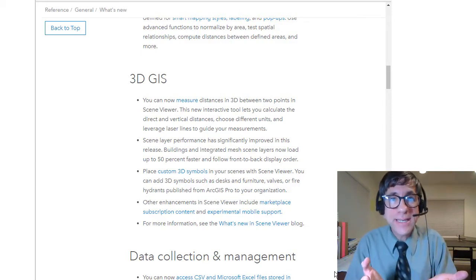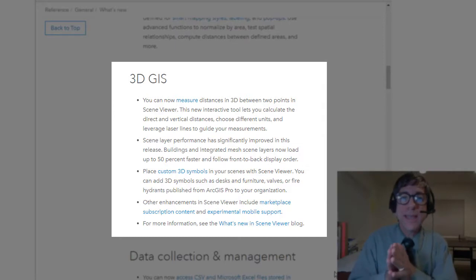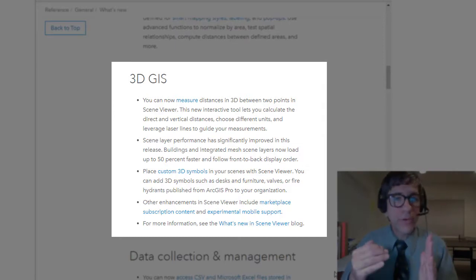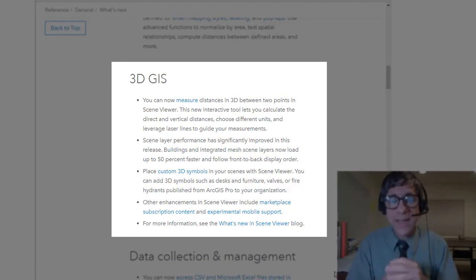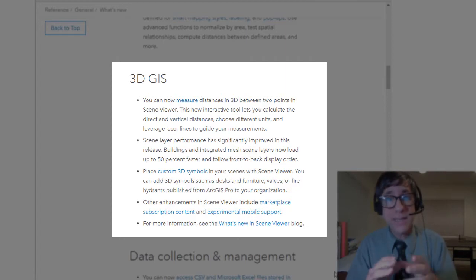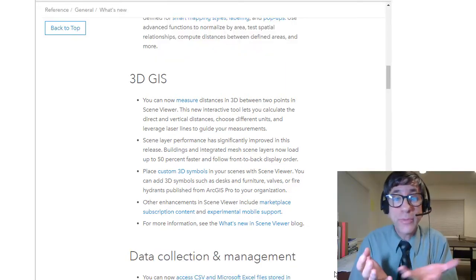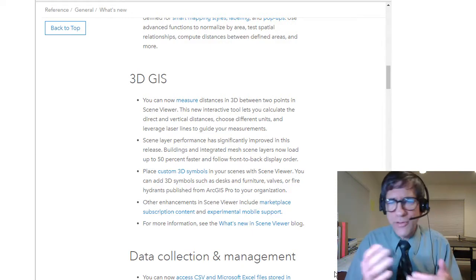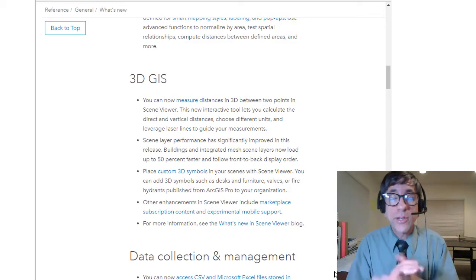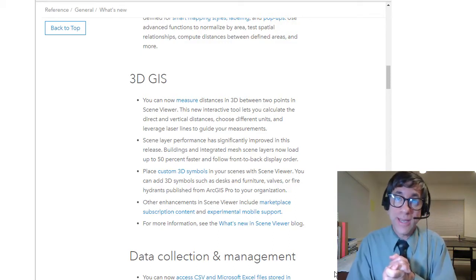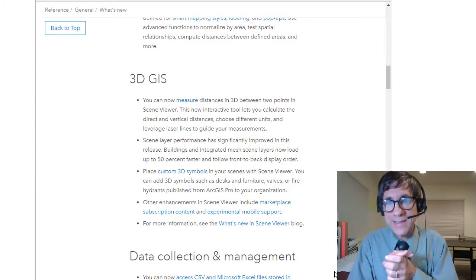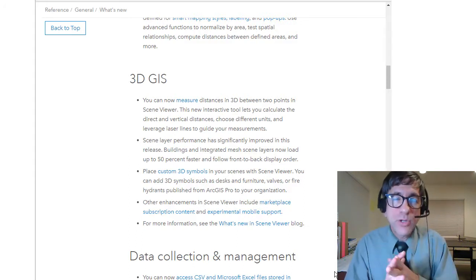The December 2017 release notes say you can now measure distances in 3D between two points in Scene Viewer — it lets you calculate the vertical and direct distances, choose different units, and so on. Second, the performance of layers in 3D Scene is much enhanced. Third, you can place custom 3D symbols in your scene — desks, furniture, valves, fire hydrants, fire towers — that you publish from ArcGIS Pro into your organizational account in the ArcGIS 3D Scene environment. For more information, see the What's New in 3D Scene blog from the December 2017 release.